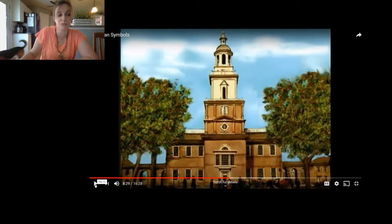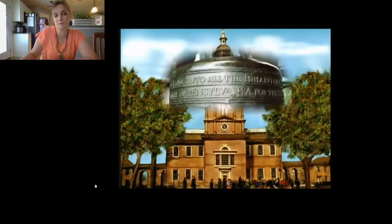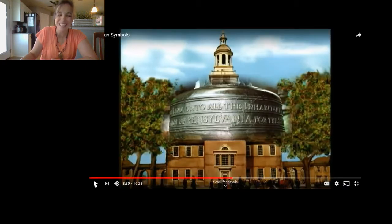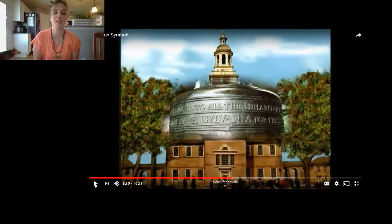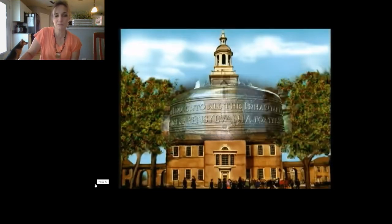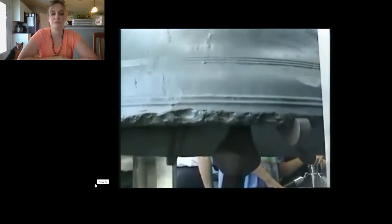William Penn had a Bible verse put on this bell. The assembly inscribed: 'Proclaim liberty throughout all the land unto all the inhabitants thereof.' He said: proclaim — that means shout it out — liberty to all inhabitants, that means all the people who live here. So every time the bell rings, it is announcing our freedoms to everyone who hears it ring.